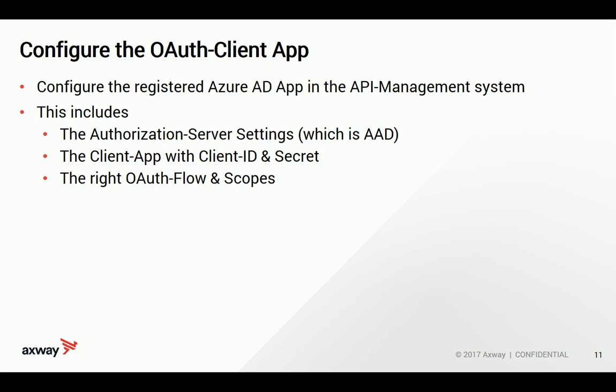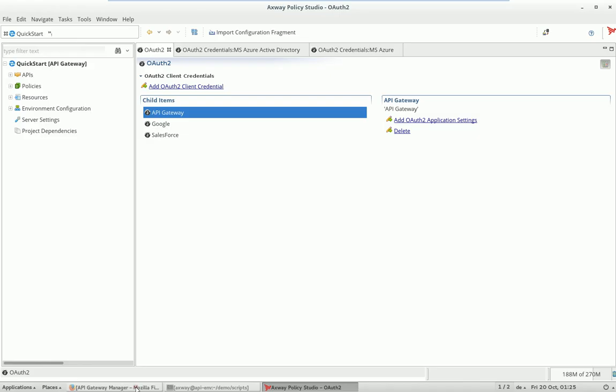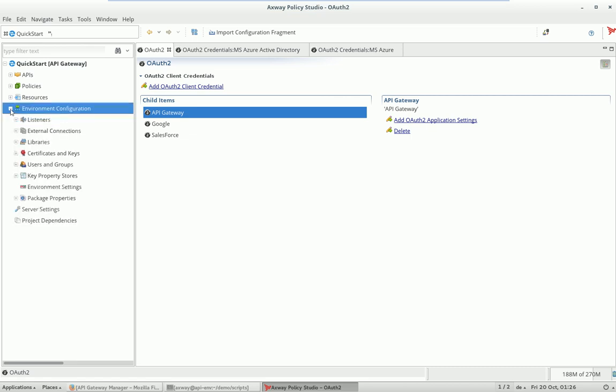And this is something we do now live. To get started I go into the so-called Policy Studio, which is the configuration UI used to set up things that should be executed at runtime on the API management system.